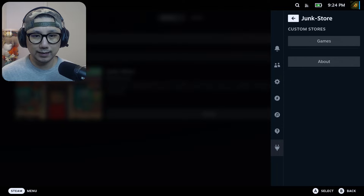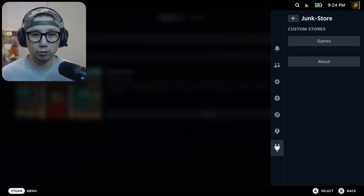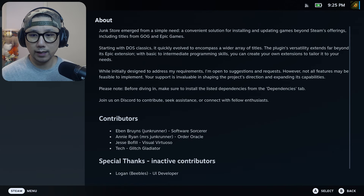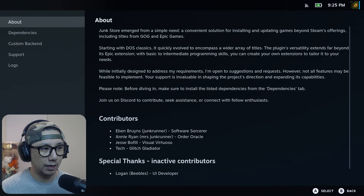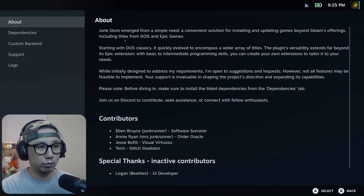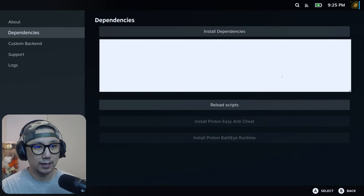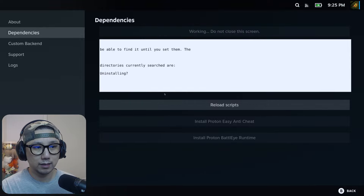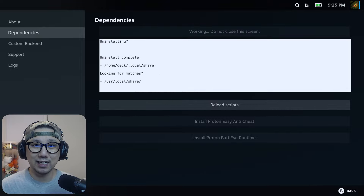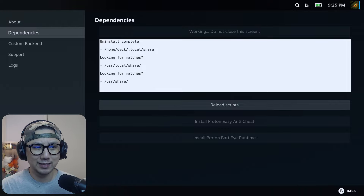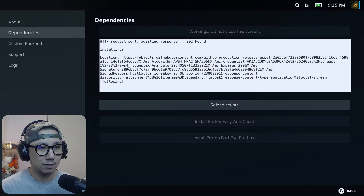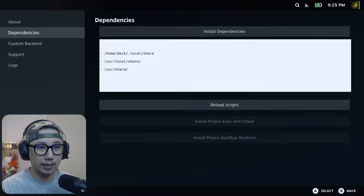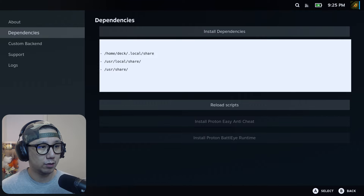You can see the Junk Store plugin right here — select it. The first thing you want to do is go to 'About', then go to 'Dependencies' and click 'Install Dependencies'. I've already tested this out before filming, so it's uninstalling the stuff I installed previously and reinstalling them. Just wait for it — it says 'Working'. Once it says 'Install Dependencies' again, that means it's done. Press B to go back.